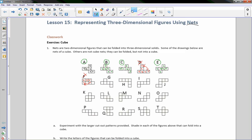So now if I look at G and call this my bottom — this is my left side, back side, right side, top, and then this would fold down front. That is my front side. That is a net of a cube.